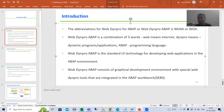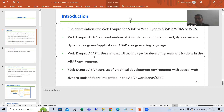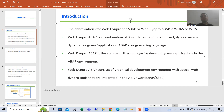So what is Web Dynpro ABAP? With the help of Web Dynpro ABAP you will develop web applications using the ABAP programming language. It is a UI technology — a user interface technology — with which the user will interact. It is used to develop web applications or internet applications in the ABAP environment using the ABAP programming language.